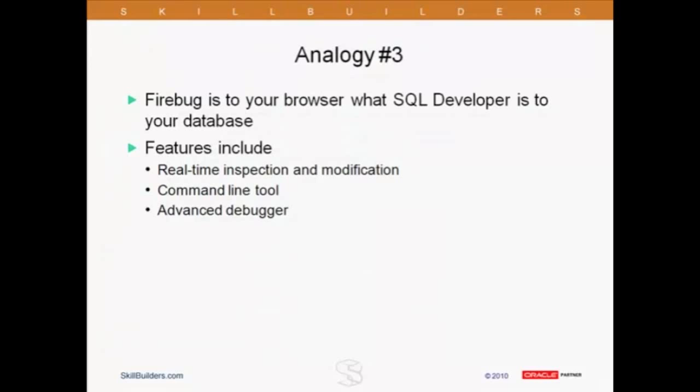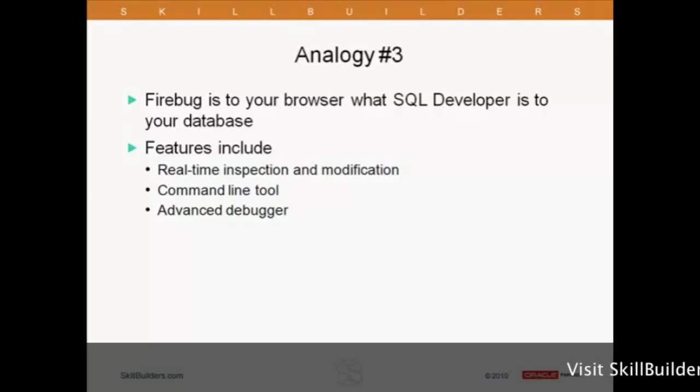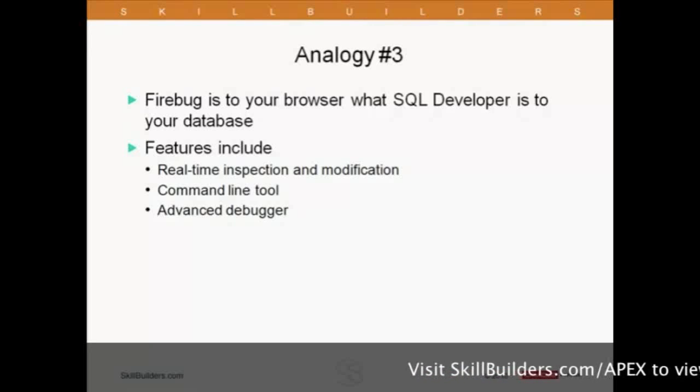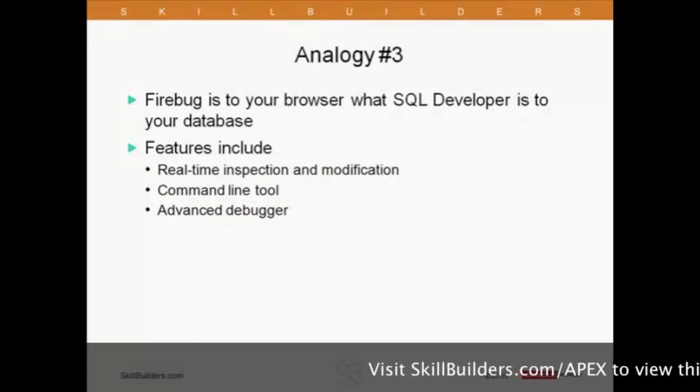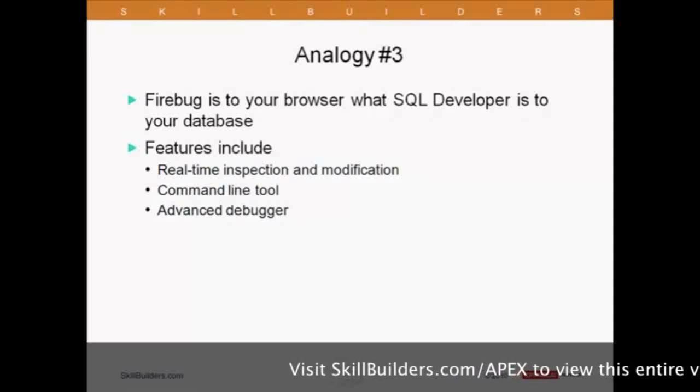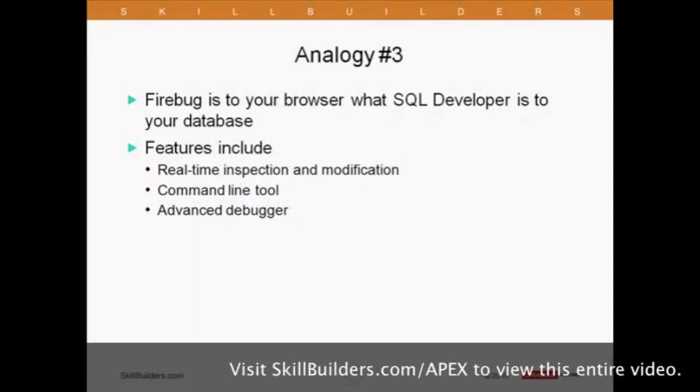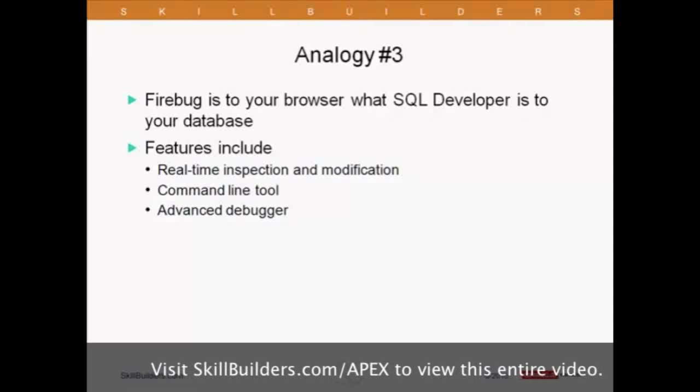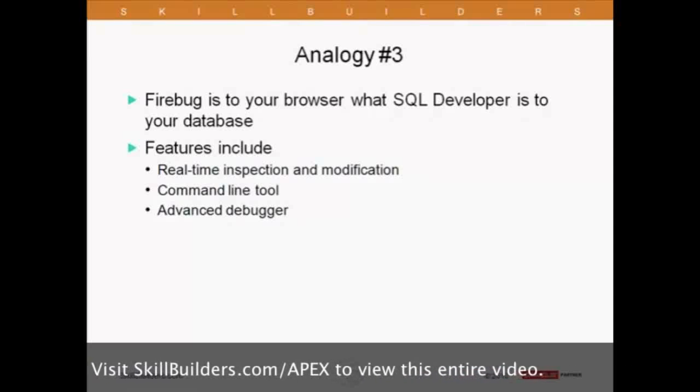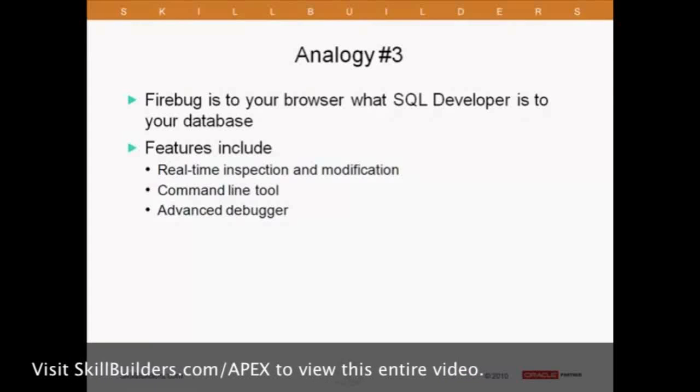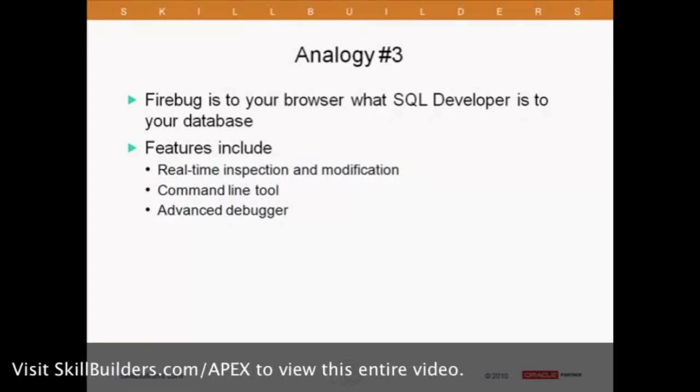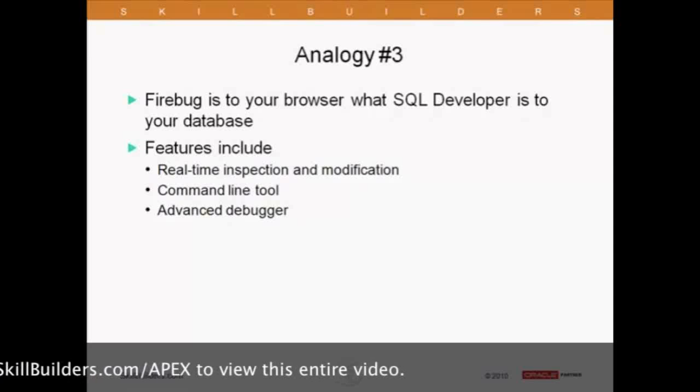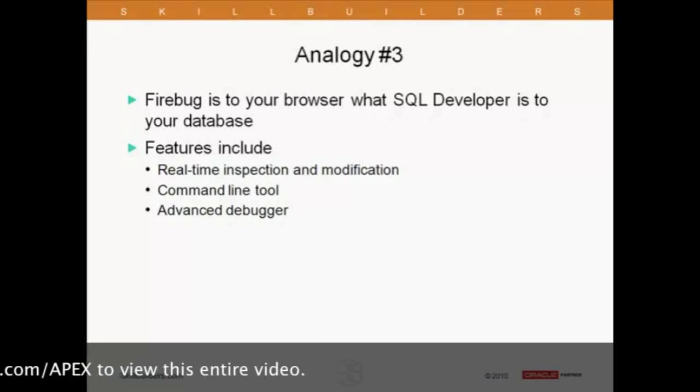Analogy number three. Firebug is to your browser what SQL Developer is to your database. Everybody here uses a tool to interface with the database. It's probably either SQL Developer or Toad. And we need tools to work with JavaScript at this point. It's really important. If you try to do it without a good tool, it's not going to work out very well. Firebug actually has a lot of features that are very similar to what we see in SQL Developer. We can view or browse the various objects. We can modify them. There's even a command line tool in debugging capabilities built in. Let's take a look.